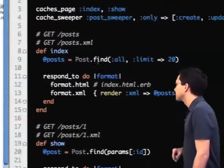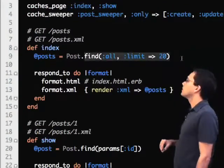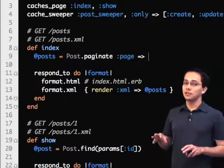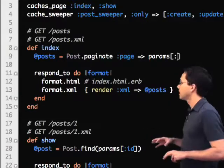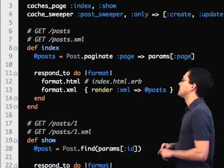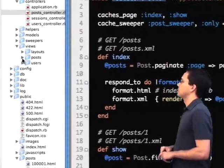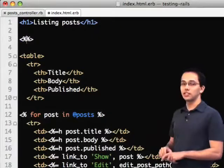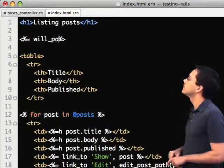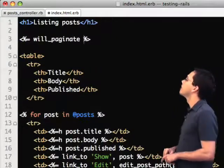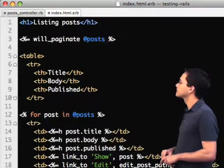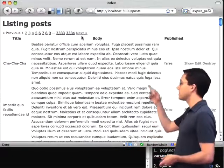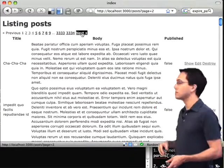So here's our Rails app again. We're going to go into our controller. I've already installed the Will Paginate plugin for Rails, and so all I need to do is add this one line here, go into my view, and I'm going to add some pagination links in my view. Save that. Now I go back into my browser, do a refresh, and sure enough, there I've got pagination going already.